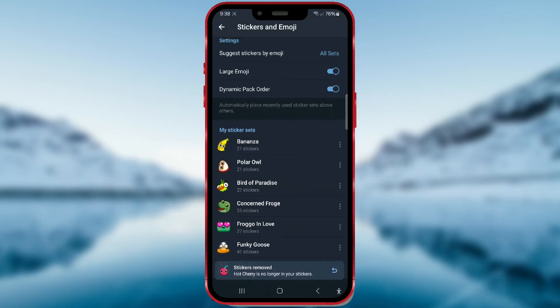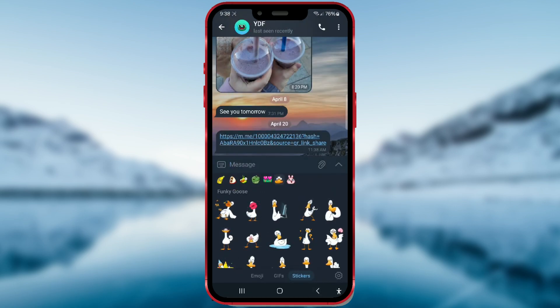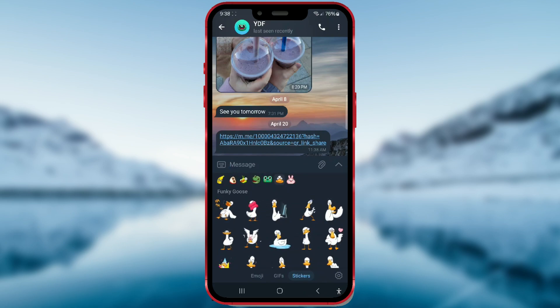And that sticker pack will be gone. When you go back, you'll see that the deleted stickers are no longer there.